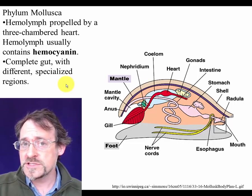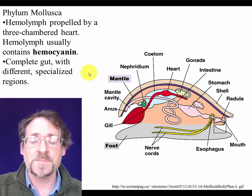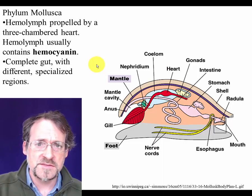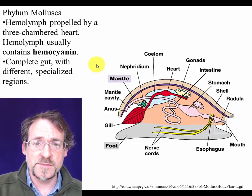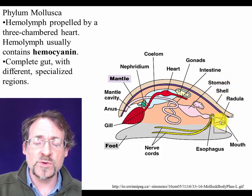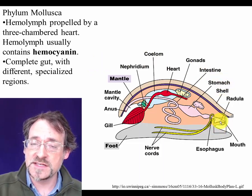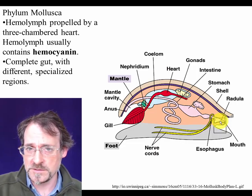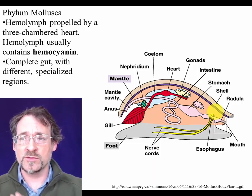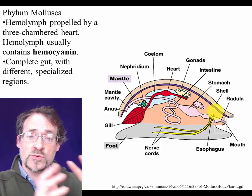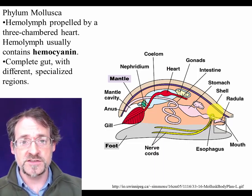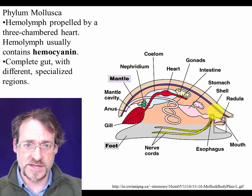Another thing you see in mollusks for the first time among the phyla we've been discussing is a complete gut — food comes in the mouth and out an anus. This is a more efficient system than the incomplete gut we've seen so far. With a complete gut where food travels only one direction, you can have different regions of the gut specialized to do different things.